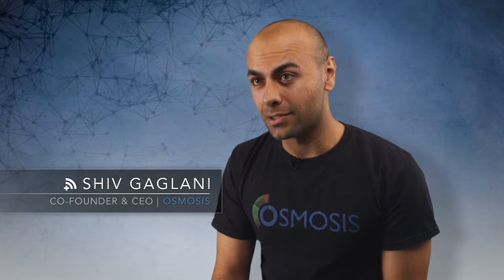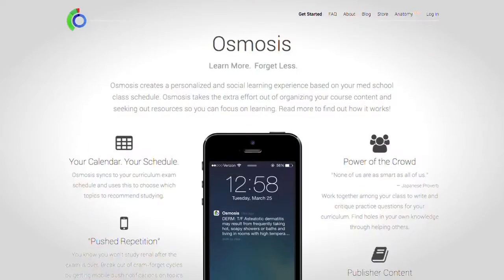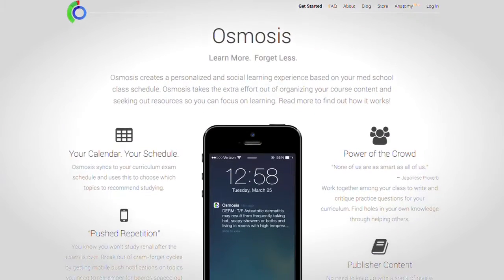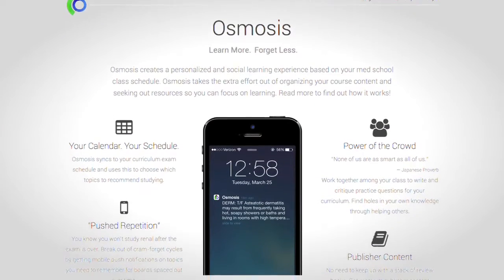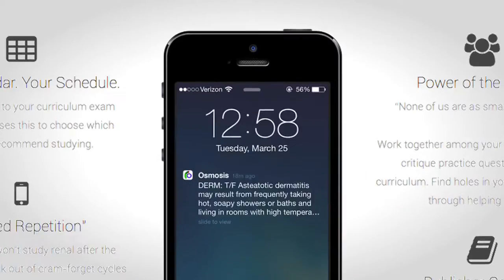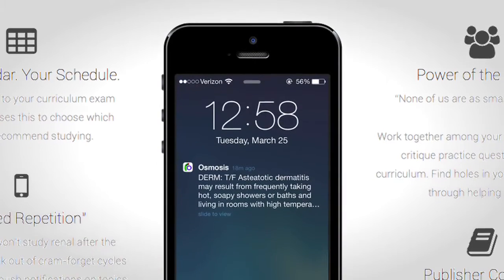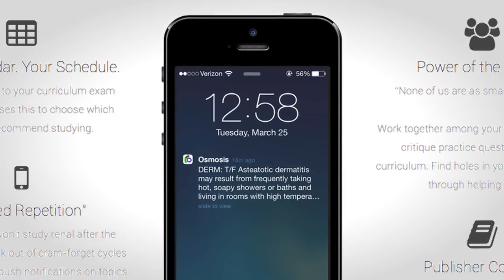Osmosis is a web and mobile learning platform used by over 18,000 medical students right now that basically makes their lives easier. It makes it so that they can learn and review information more efficiently. We incorporate a lot of cognitive techniques as well as gamification and user experience design to improve the process of learning.